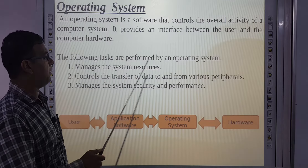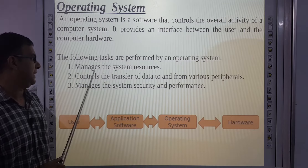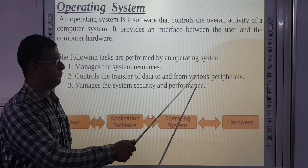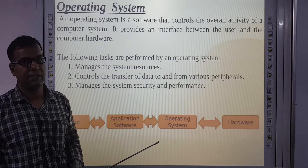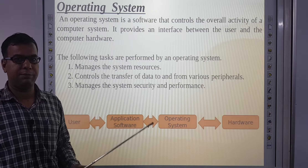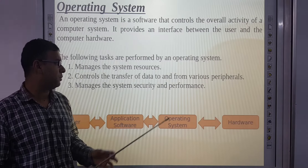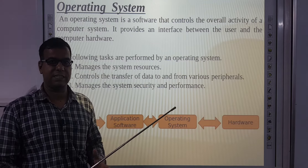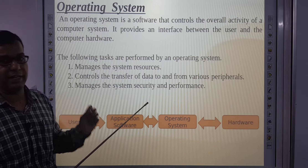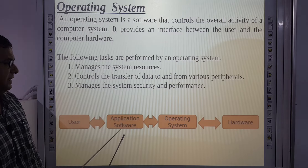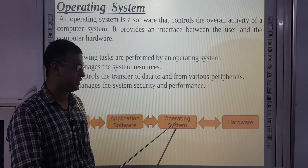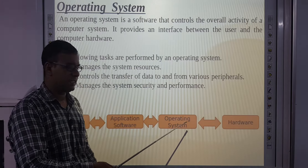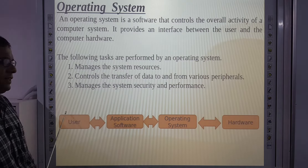The following tasks are performed by the operating system: it manages system resources; controls the transfer of data to and from various peripherals like monitor, printer, and mouse; and manages system security and performance. User interacts with application software, application software interacts with the operating system, and the operating system interacts with the hardware.